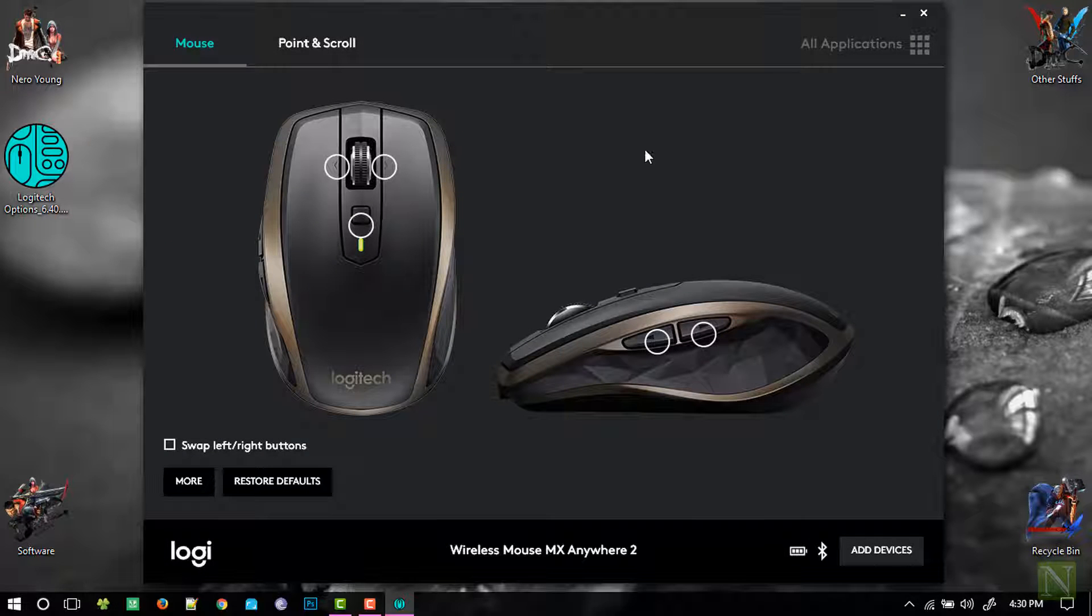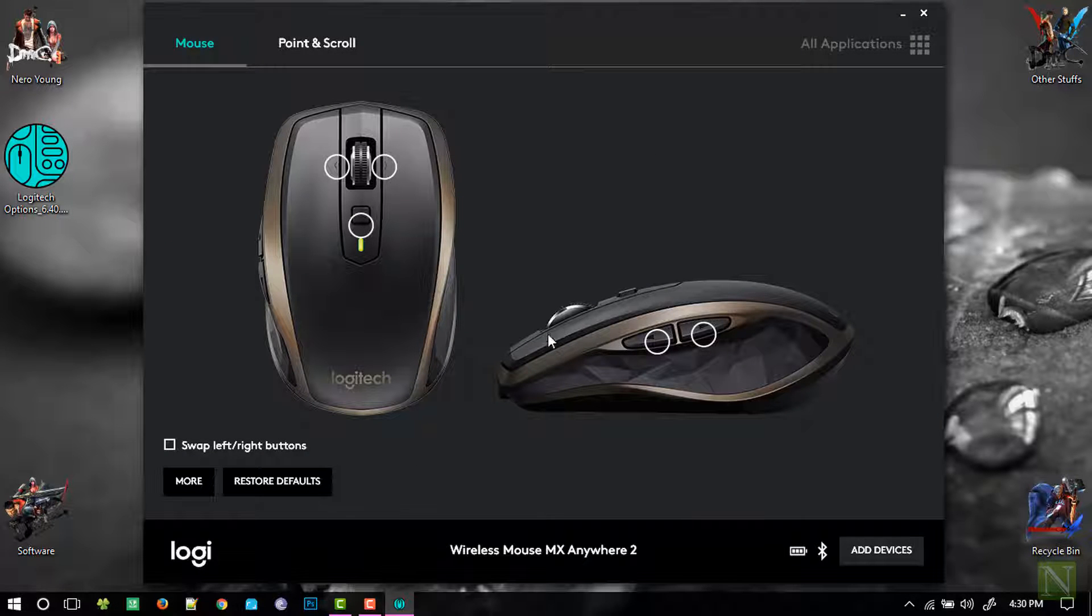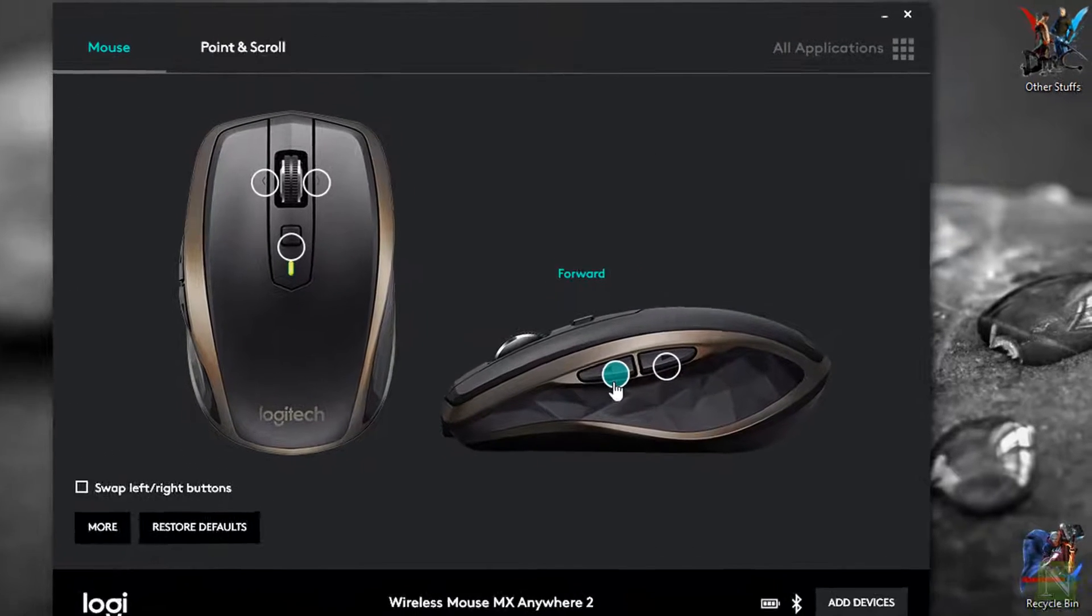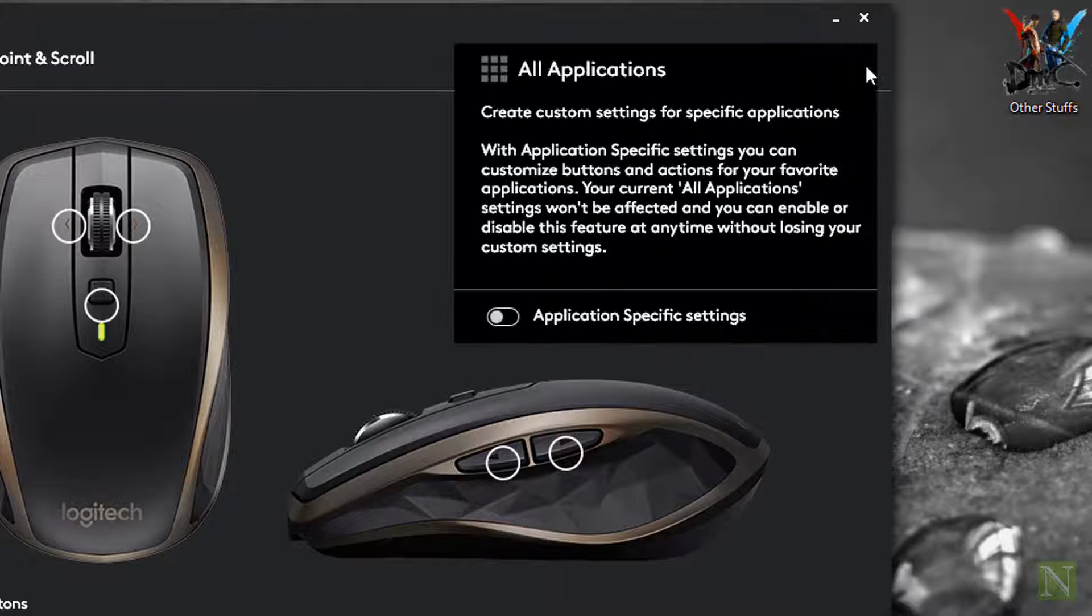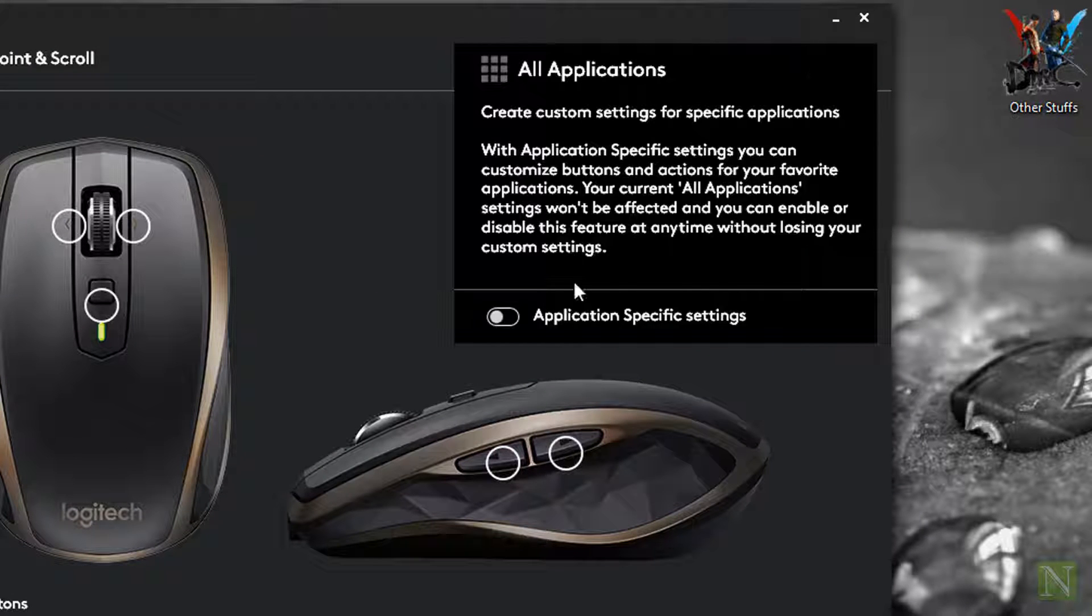Apart from this, there is a cool feature to set all these buttons' configurations according to the application we are in, allowing us to configure the mouse in many possible ways.